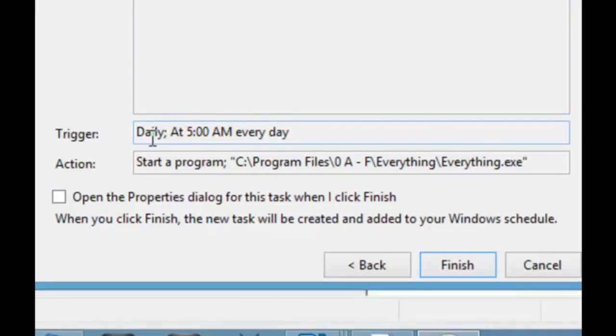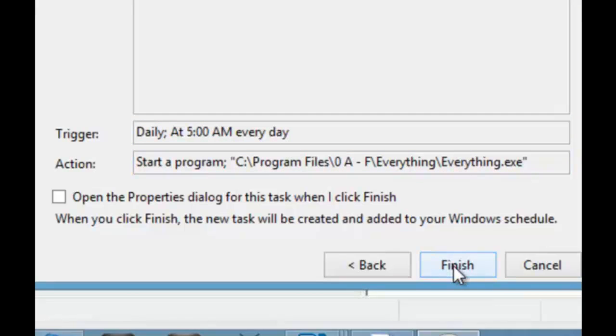So there's program Everything. Triggers daily at 5 a.m. and starts Everything program. So click finish.